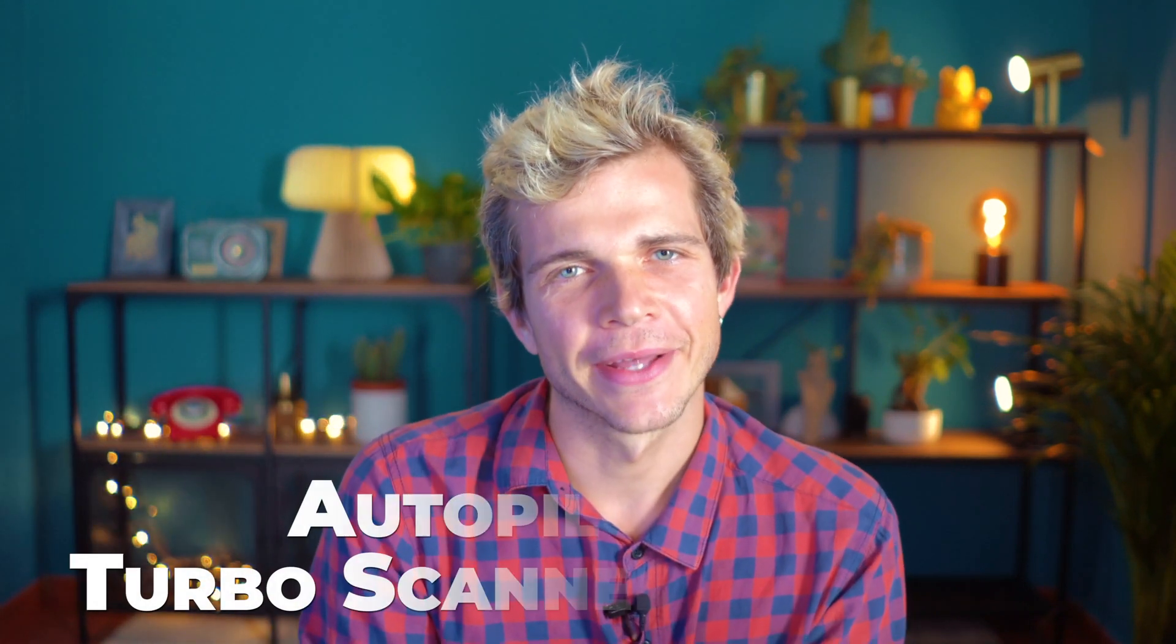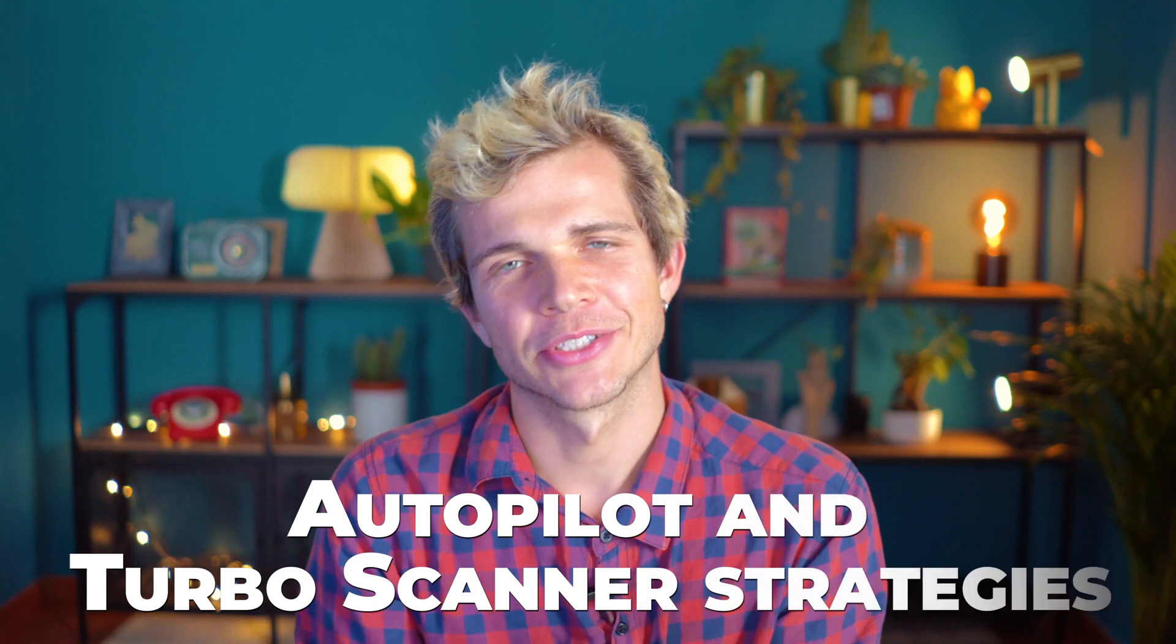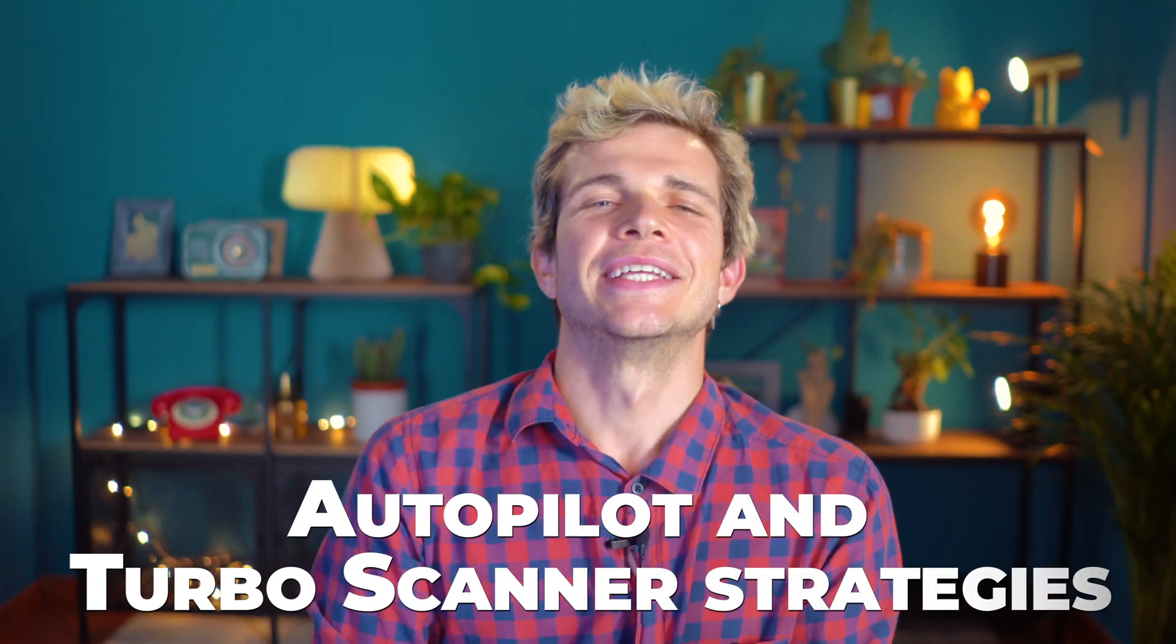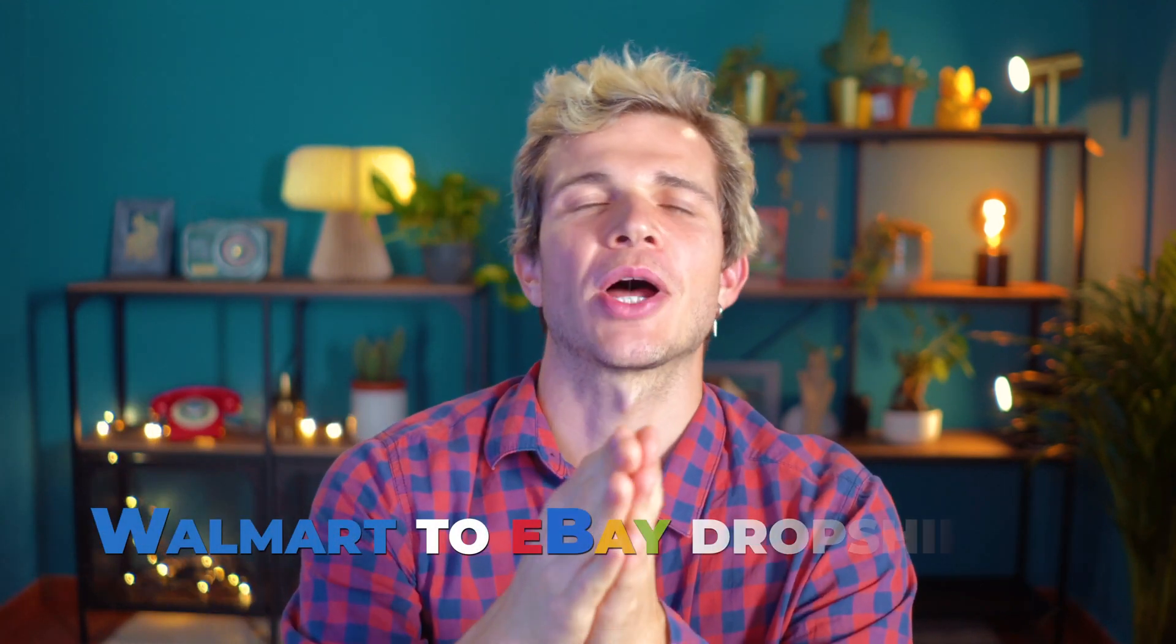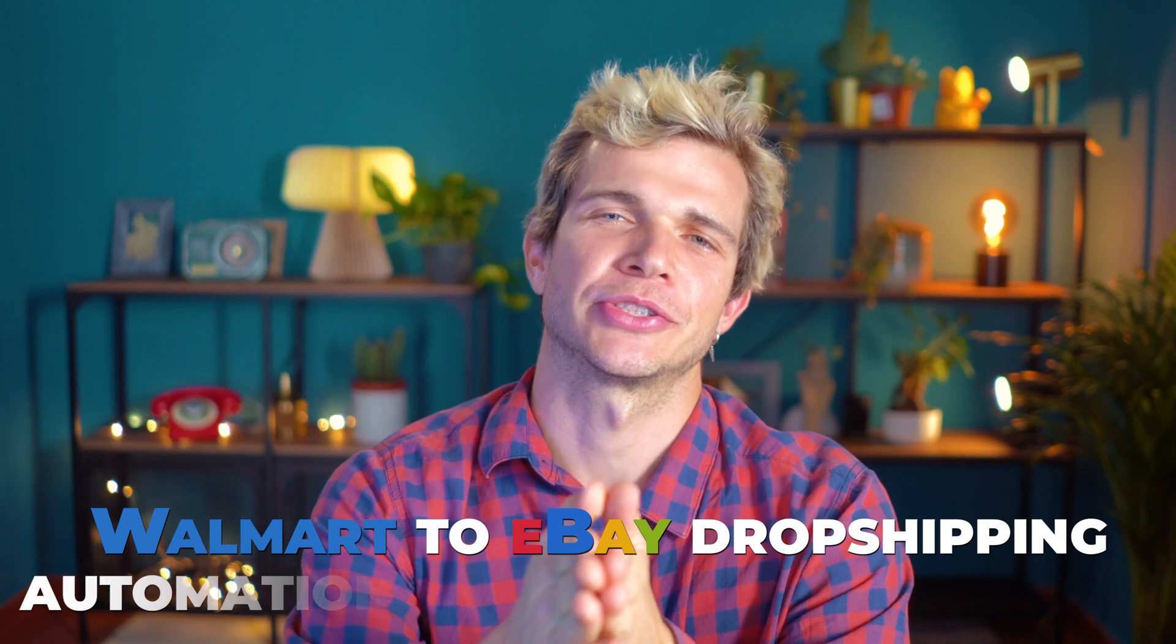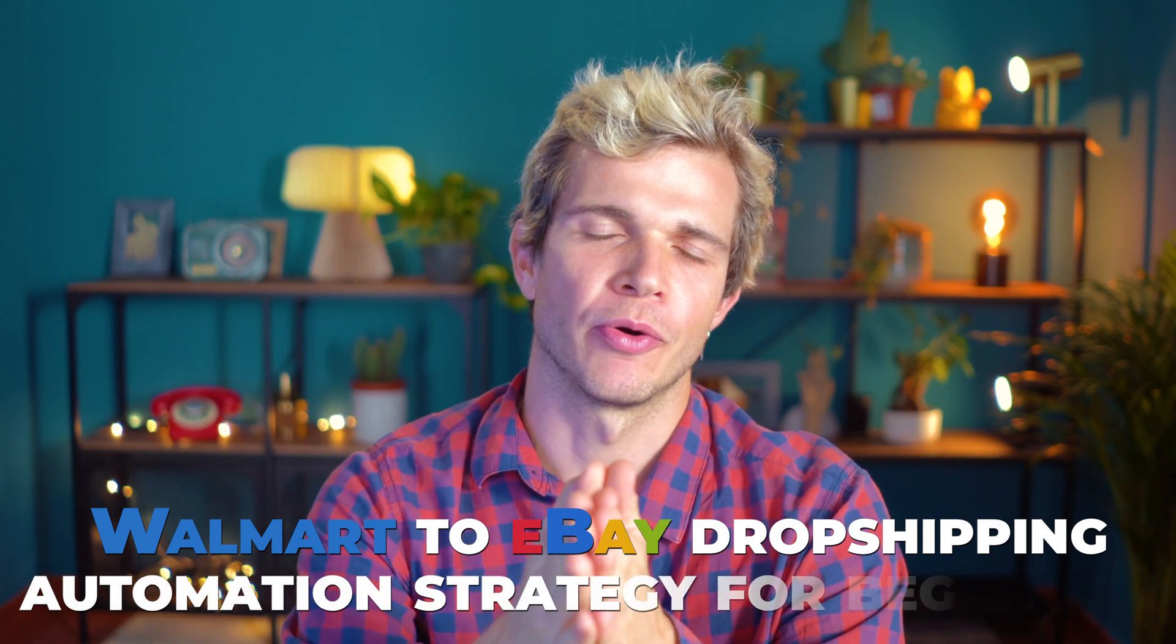Hello my awesome friends, continuing with our video series on the Autopilot and Turbo Scanner strategies, today I'll show you Walmart to eBay dropshipping automation strategy for beginners. You will learn how to find items using our new product research automation tool, the Autopilot, and also how many items to list every day.